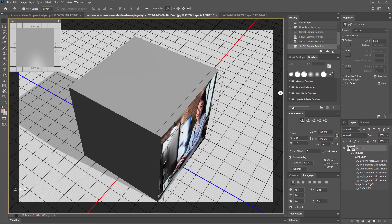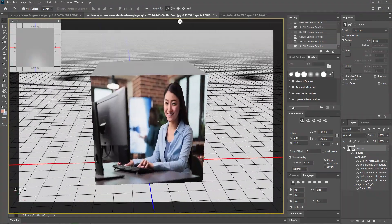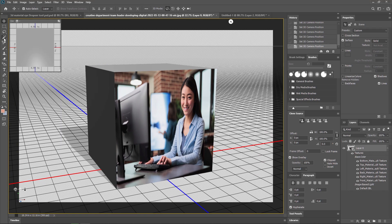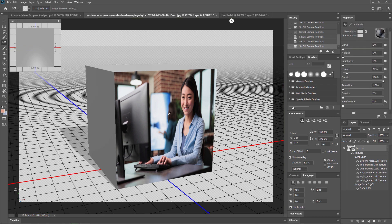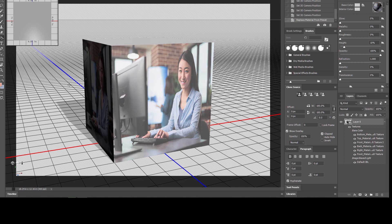If I want to attach my image to the left, right, top, and back sides, first of all we need to select the 3D eyedropper tool and then select this footage. After processing, the footage is selected. Now we need to paste it, so we select the material drop tool. Using the shortcut G, you can activate this. Simply click here and your footage will be pasted.